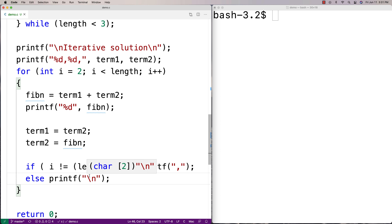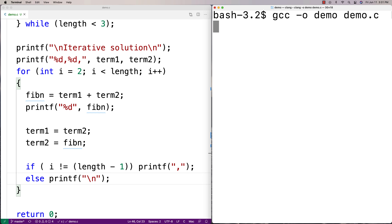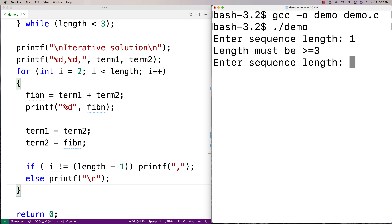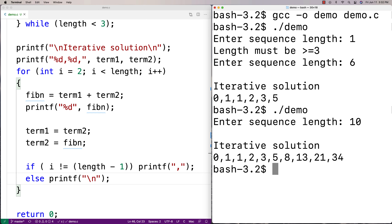This should be enough to compute the sequence, so let's give it a try. We run gcc and compile demo.c, then run it. If I enter a length of one, it says 'length must be greater than or equal to three' — so error checking is working. If I enter six, I get: 0, 1, 1, 2, 3, 5. If I enter ten, I get: 0, 1, 1, 2, 3, 5, 8, 13, 21, 34. It's working.